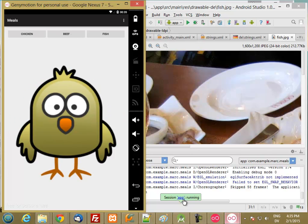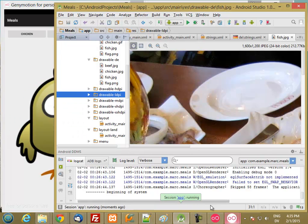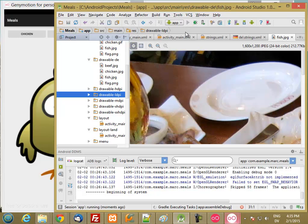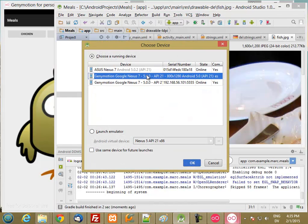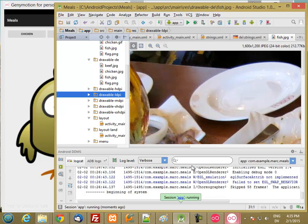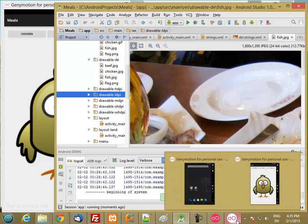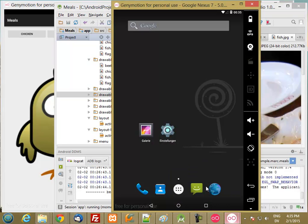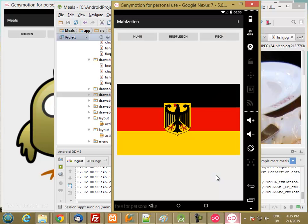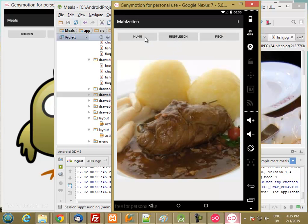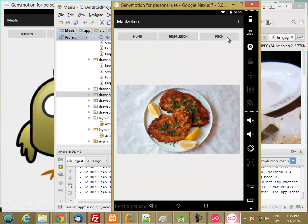And then we'll run the same app on the regular Nexus 7, which is medium density. And we get the medium icons.